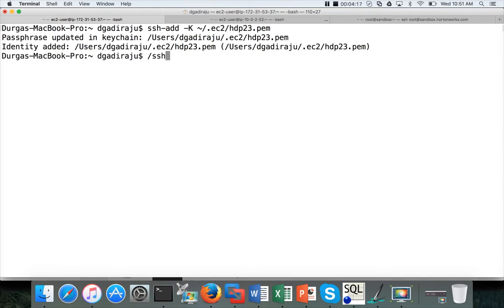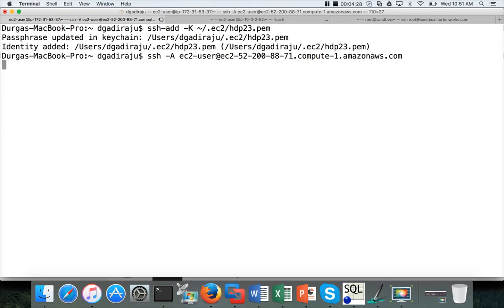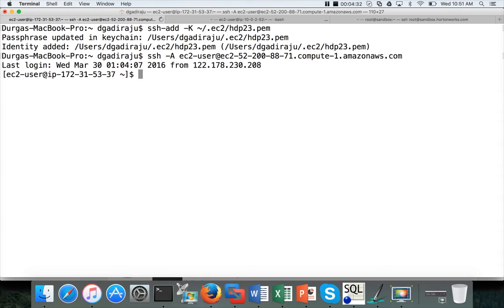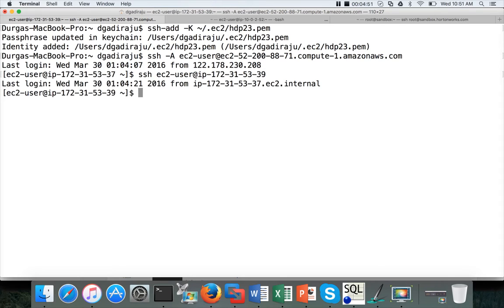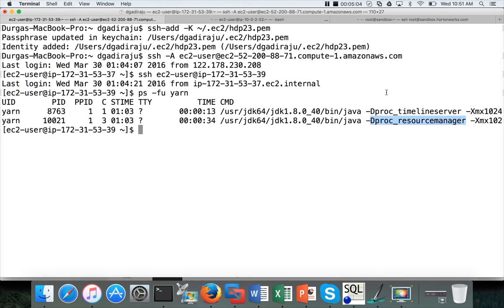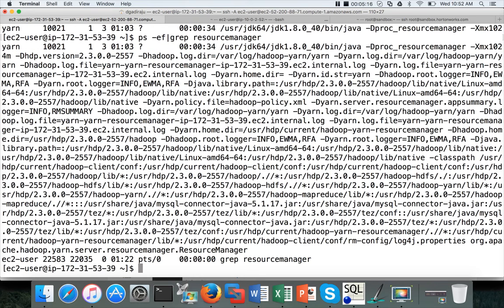Once that is done, you can run SSH -A, minus capital A, ec2-user, which is the username, and the public DNS of the bastion server. Once you are in, you have to run SSH ec2-user at ip 172.31.53.39 and hit enter. It will take you to the host on which resource manager is running. You can run this command called ps -fu. The username will be yarn. You can see the resource manager running here. You can also run ps -ef and grep resource-manager to confirm that resource manager is running on this host.